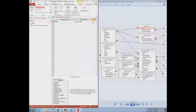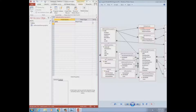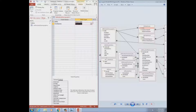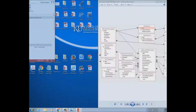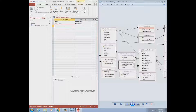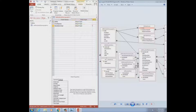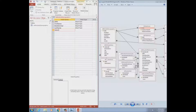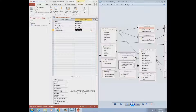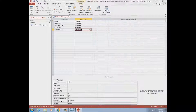Moving to the next field — first name, using camel case, capitalizing the first letter of each word. What data type? Short text. You decide the size; I'll just use the default for now. Then middle name and last name — same approach. Next is date of birth. What data type should I put? Date — let's look for the date type here.